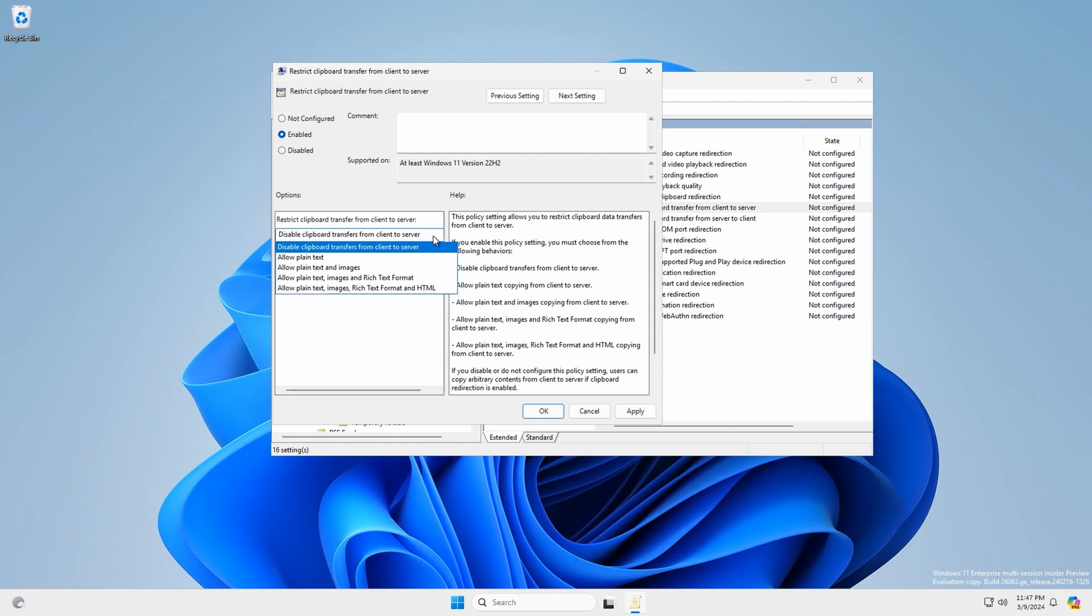That is how to configure clipboard transfer directions in Azure Virtual Desktop. I hope that helps you better understand how to configure clipboard transfer directions in AVD. Please don't forget to like and subscribe. And thanks for watching.